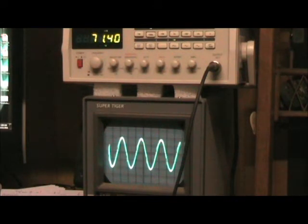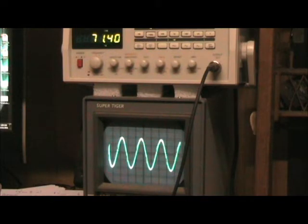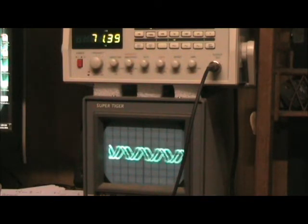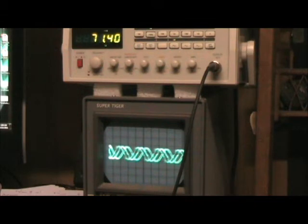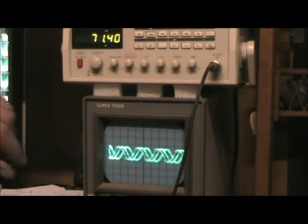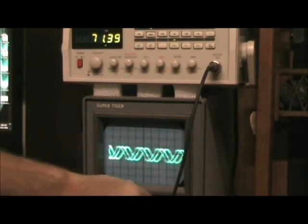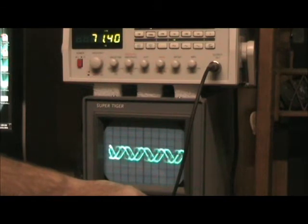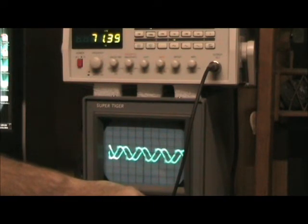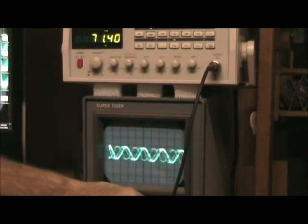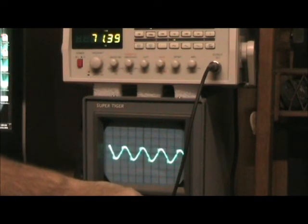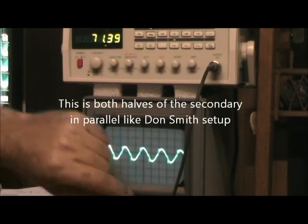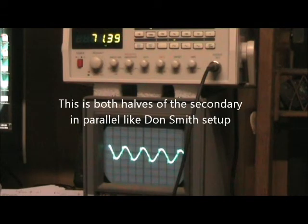I'll disconnect the other secondary in parallel with that. And that's what happens. The voltage is effectively halved.